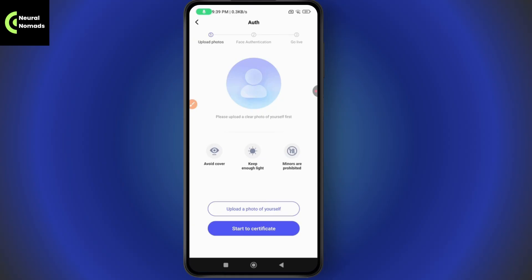Go ahead and authenticate your face. Avoid covering your eyes, keep enough light, and note that minors are prohibited. Make sure that you are not under the age of 18.